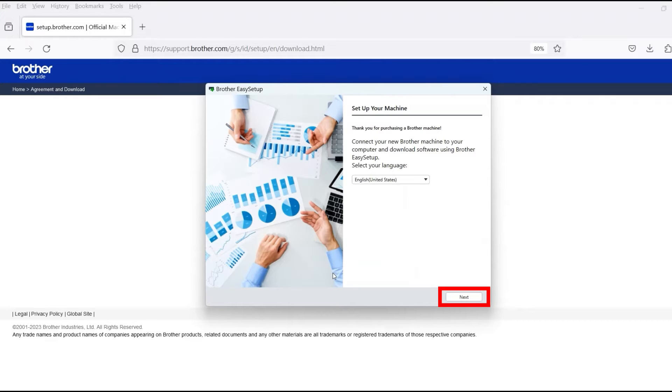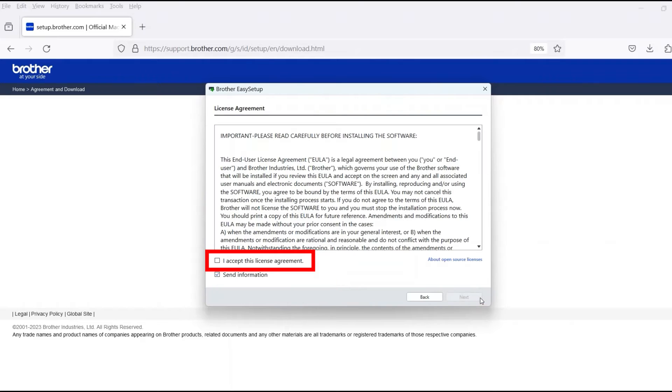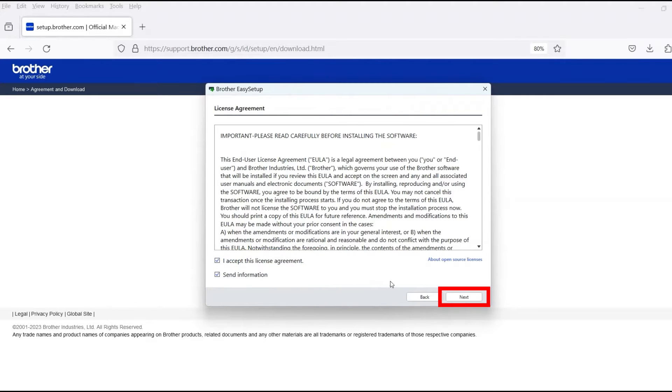When the device installation window opens, choose your language and click Next. Review the license agreement and click Accept to continue. Then click Next.